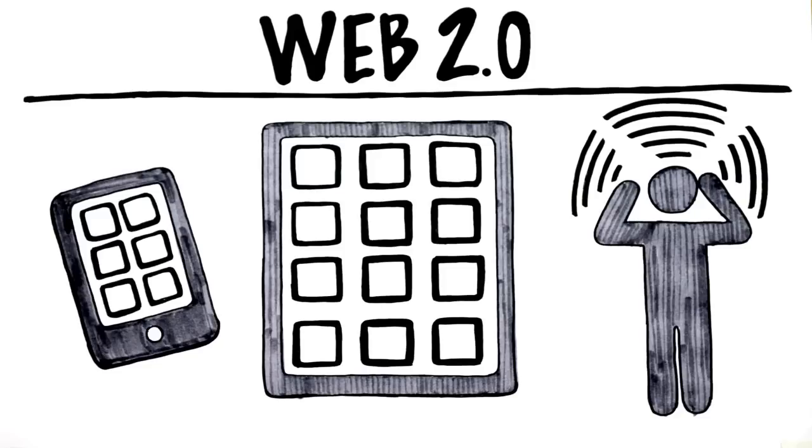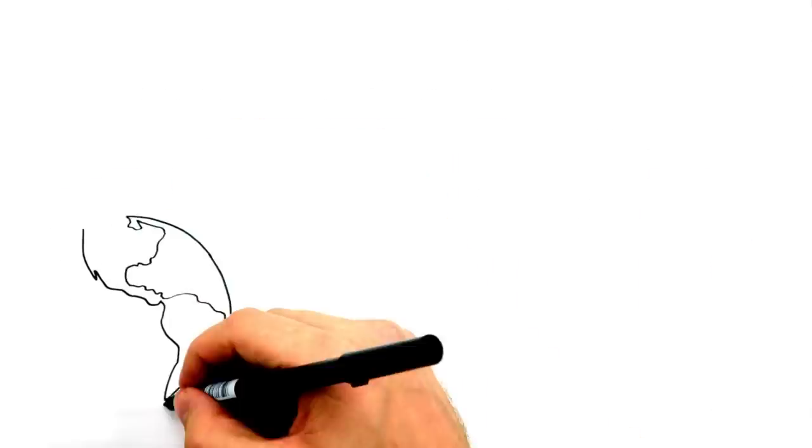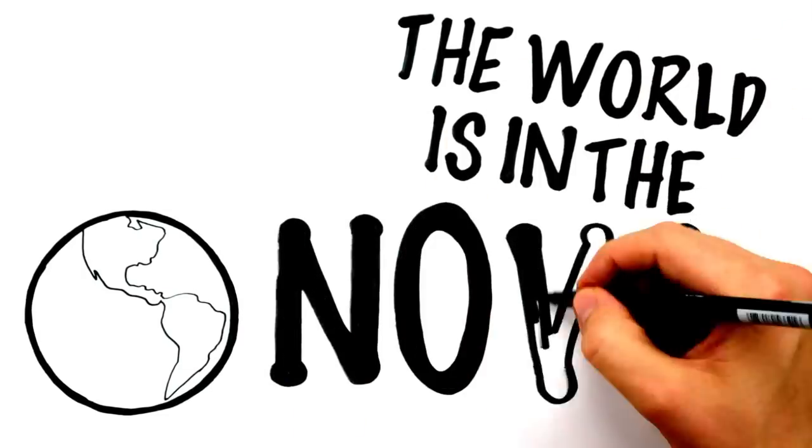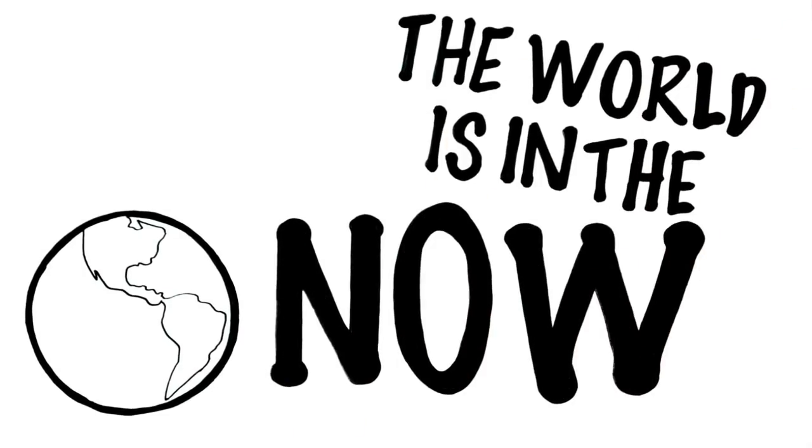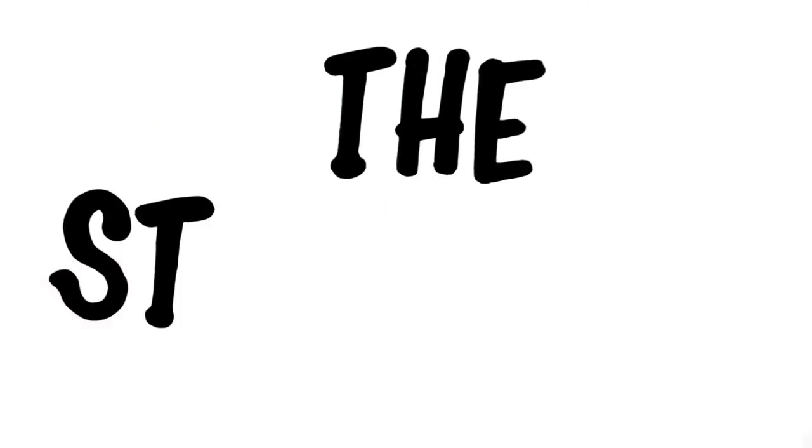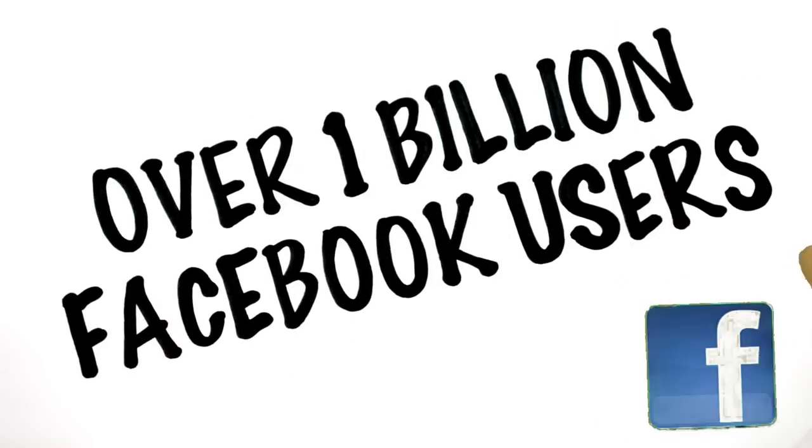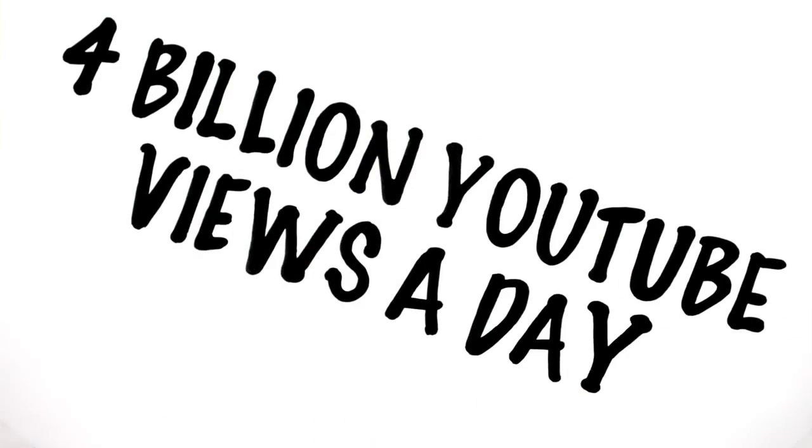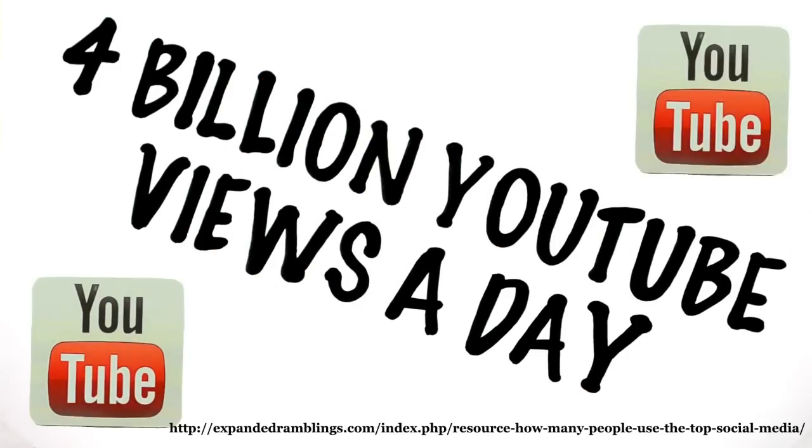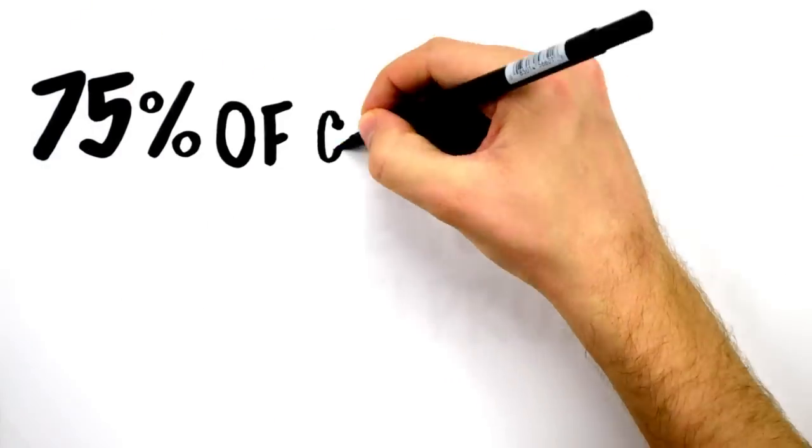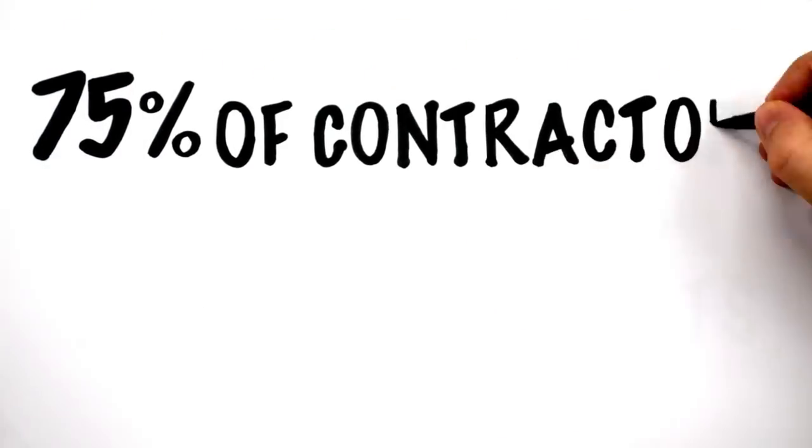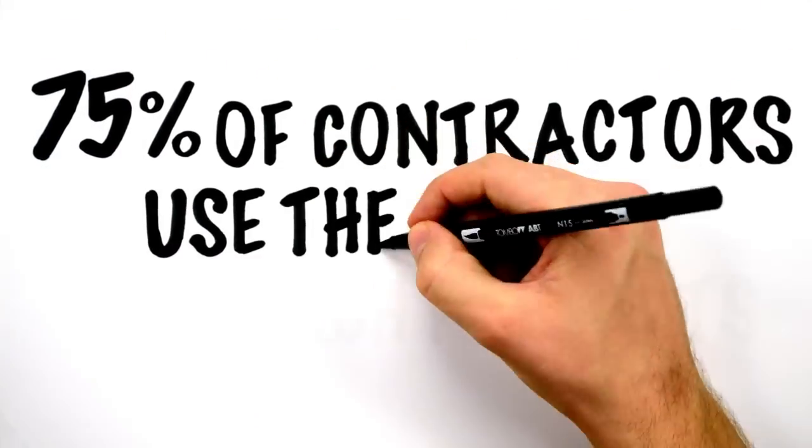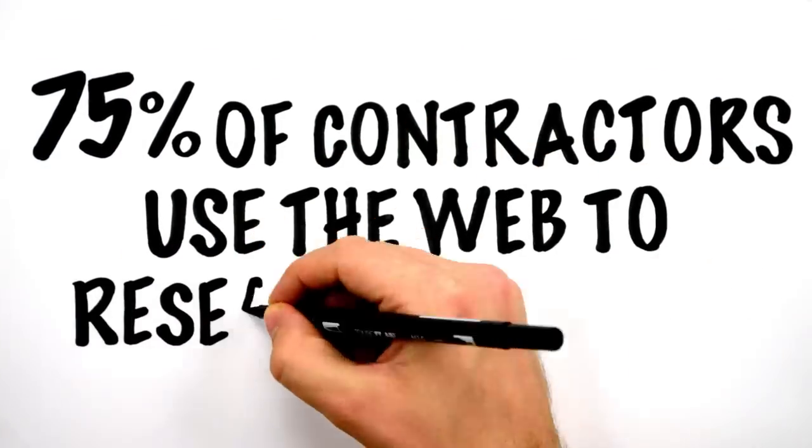Or was it? The world is in the now, and you have to be too. Just look at the stats. Over a billion Facebook users, 4 billion YouTube views a day, and over 75% of contractors using the web to research products.